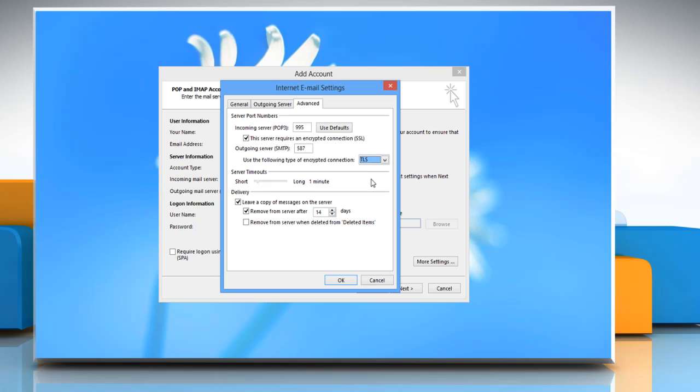You also might want to uncheck the box to remove messages from the server after a number of days. This way your messages will still be accessible from Gmail online.